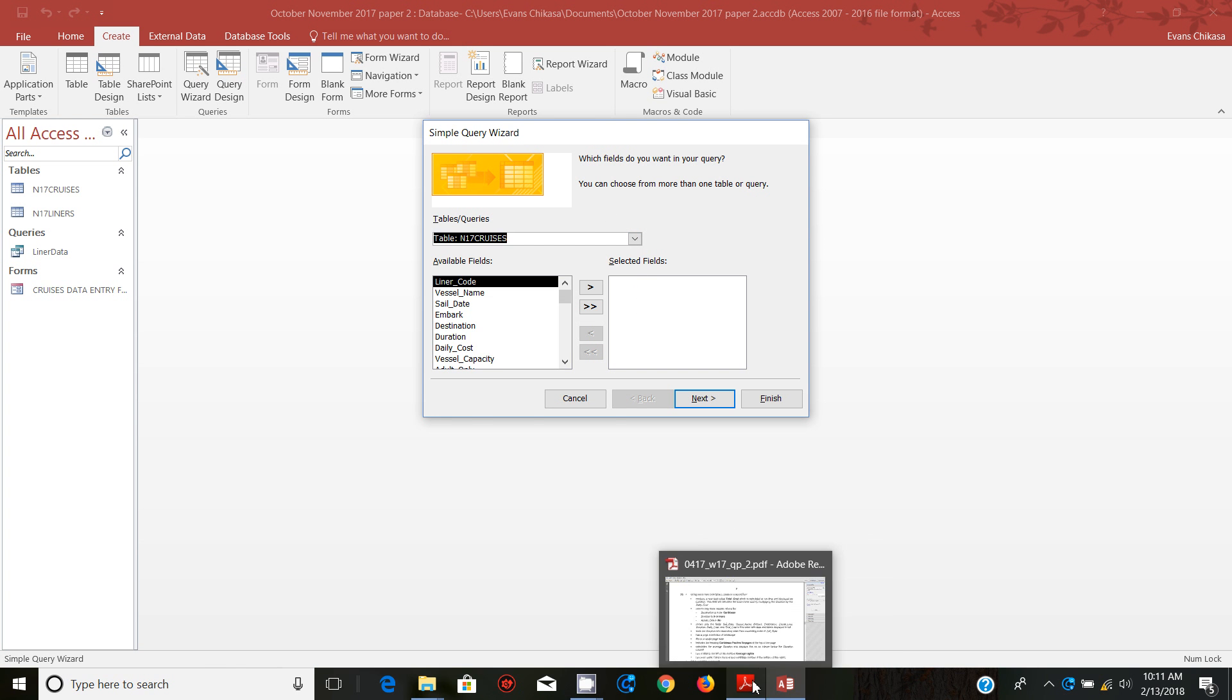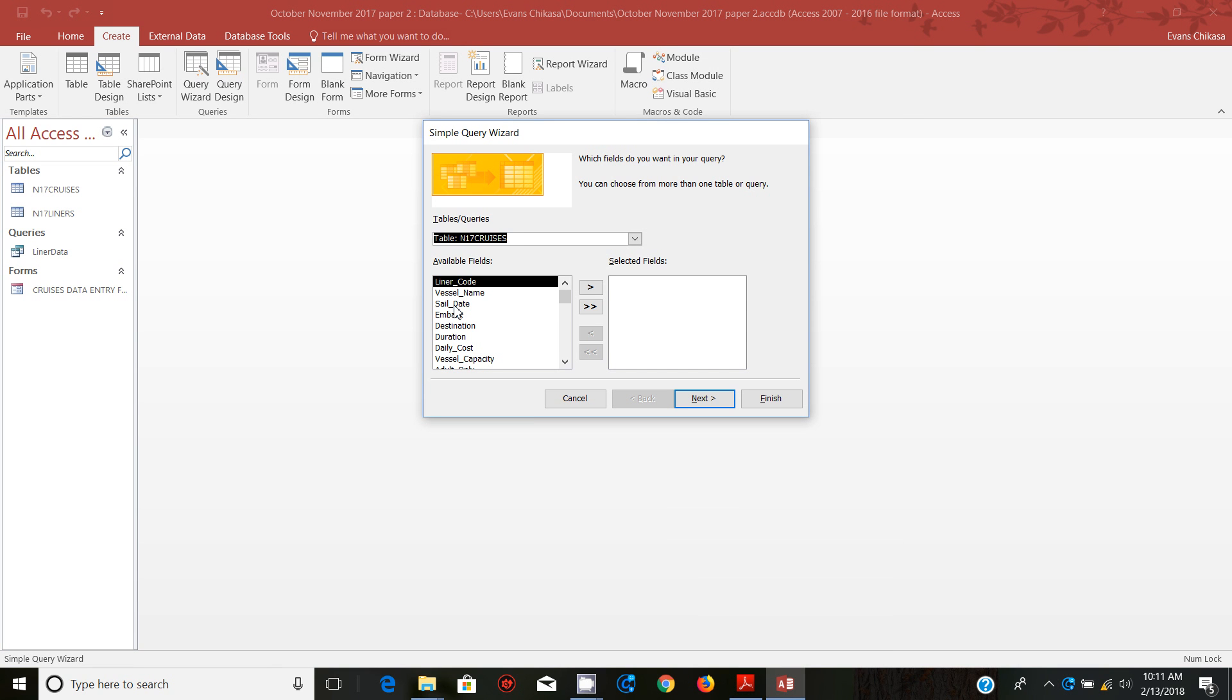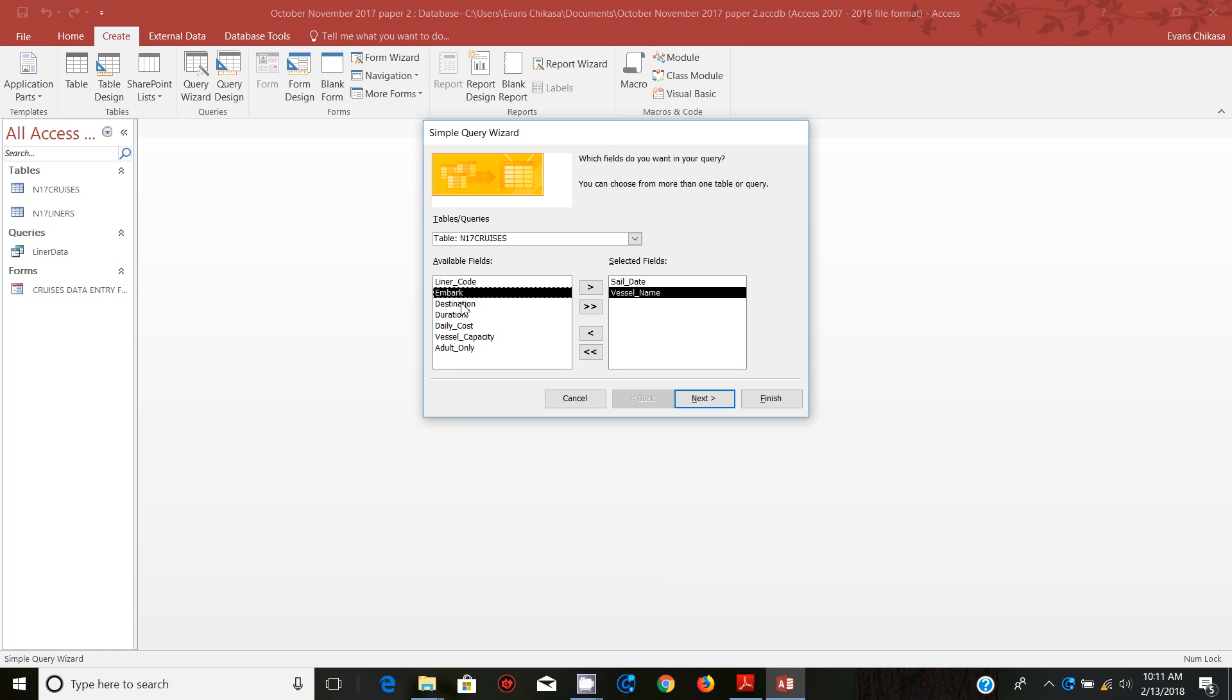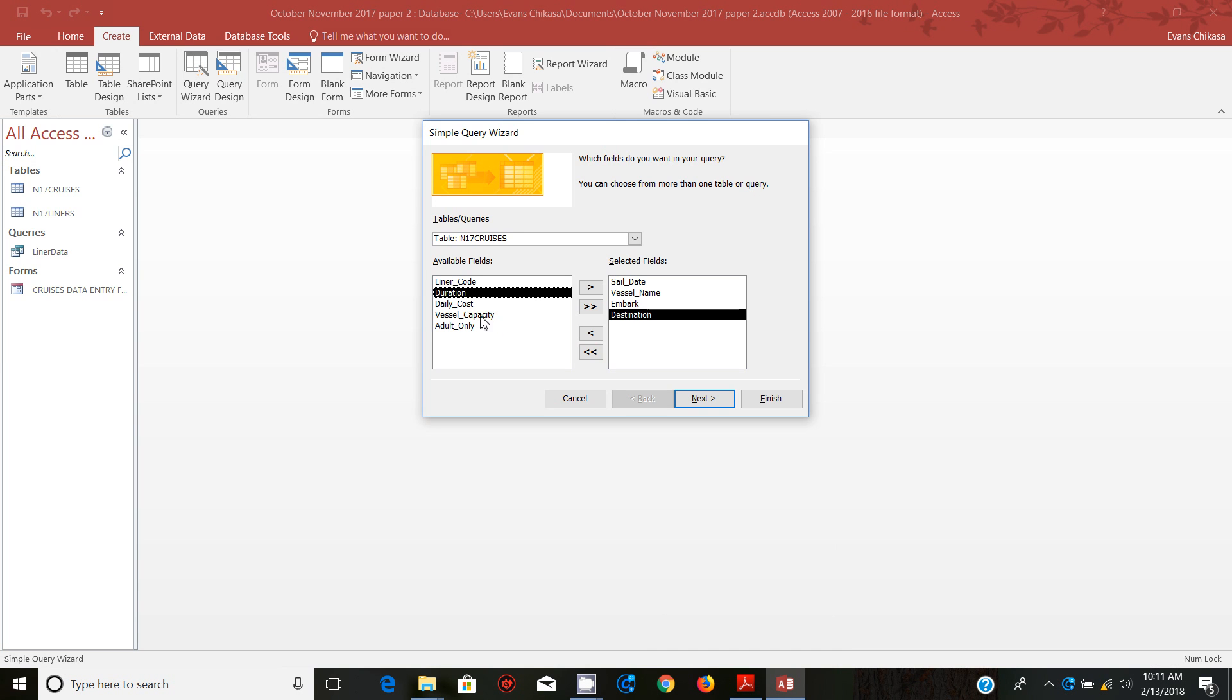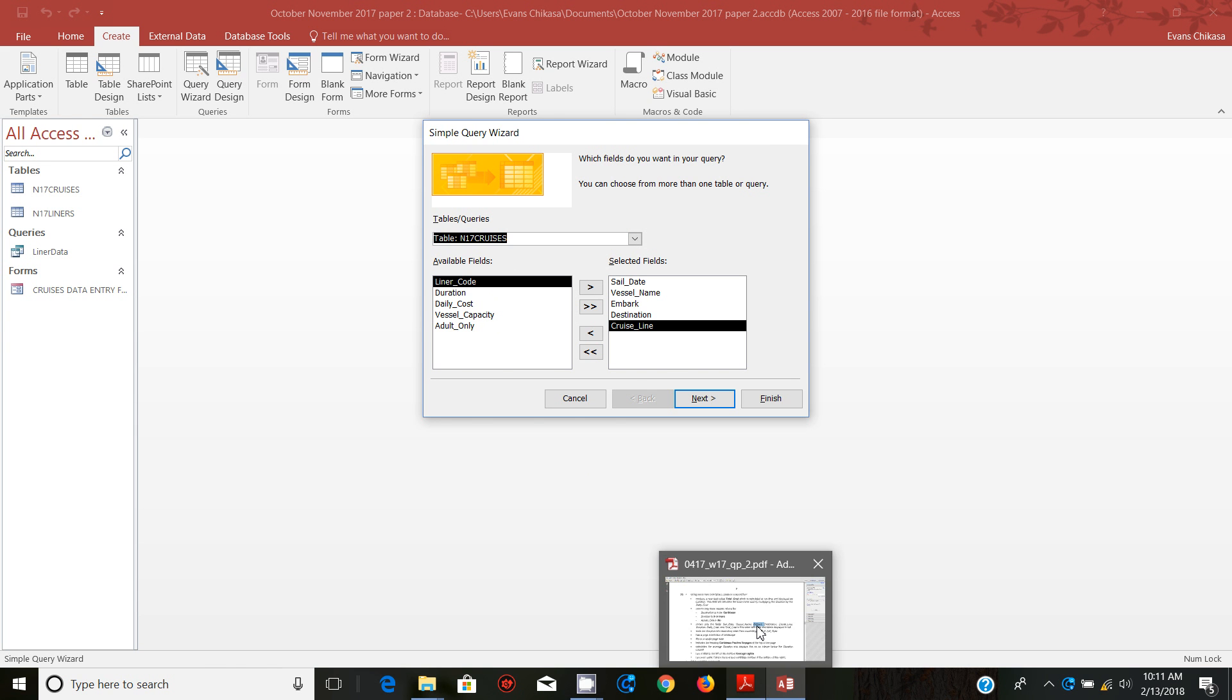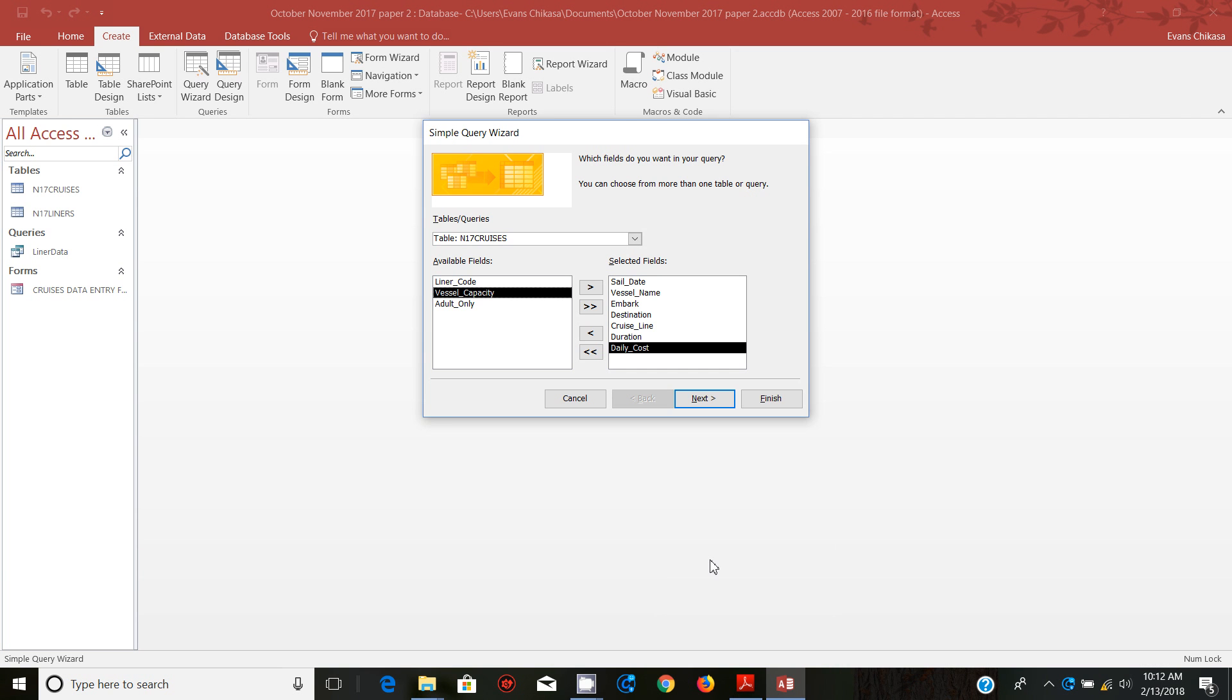Let's start to select the fields. From the cruises table what we are picking up is the Sail Date, then you have the Vessel Name, Embark, and Destination. Then you've got Cruise Line and Duration. Cruise Line will be found in Liners. Then let's go back to cruises and then you have Duration and Daily Cost.